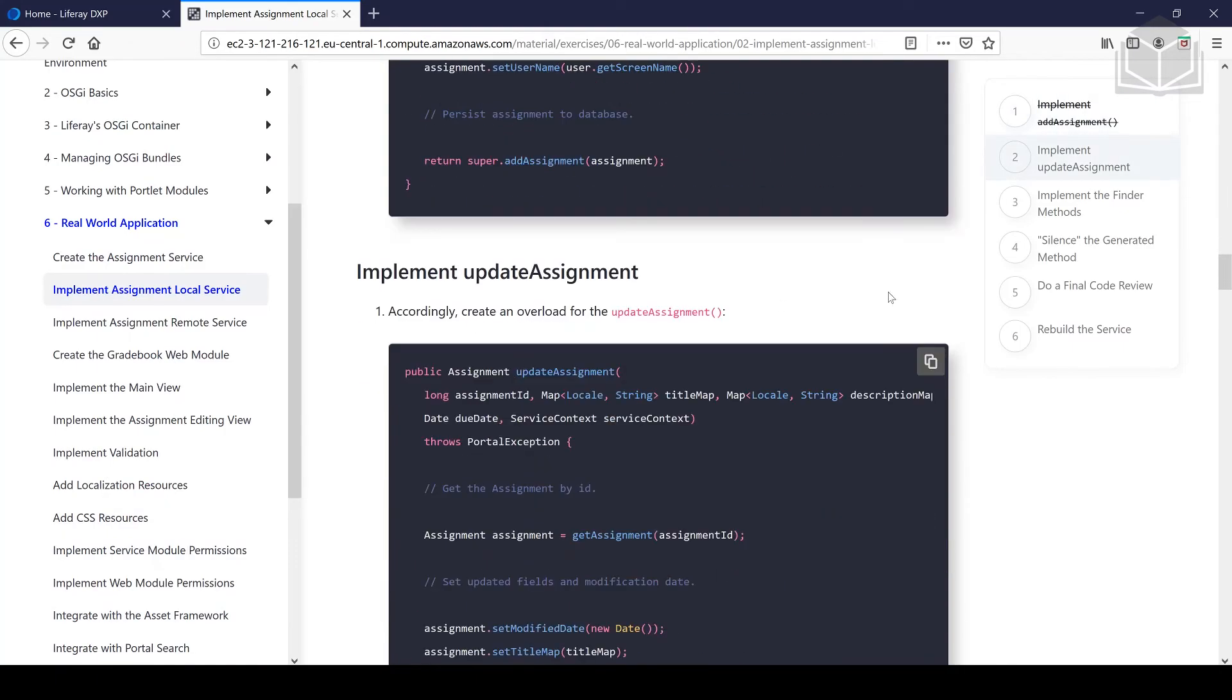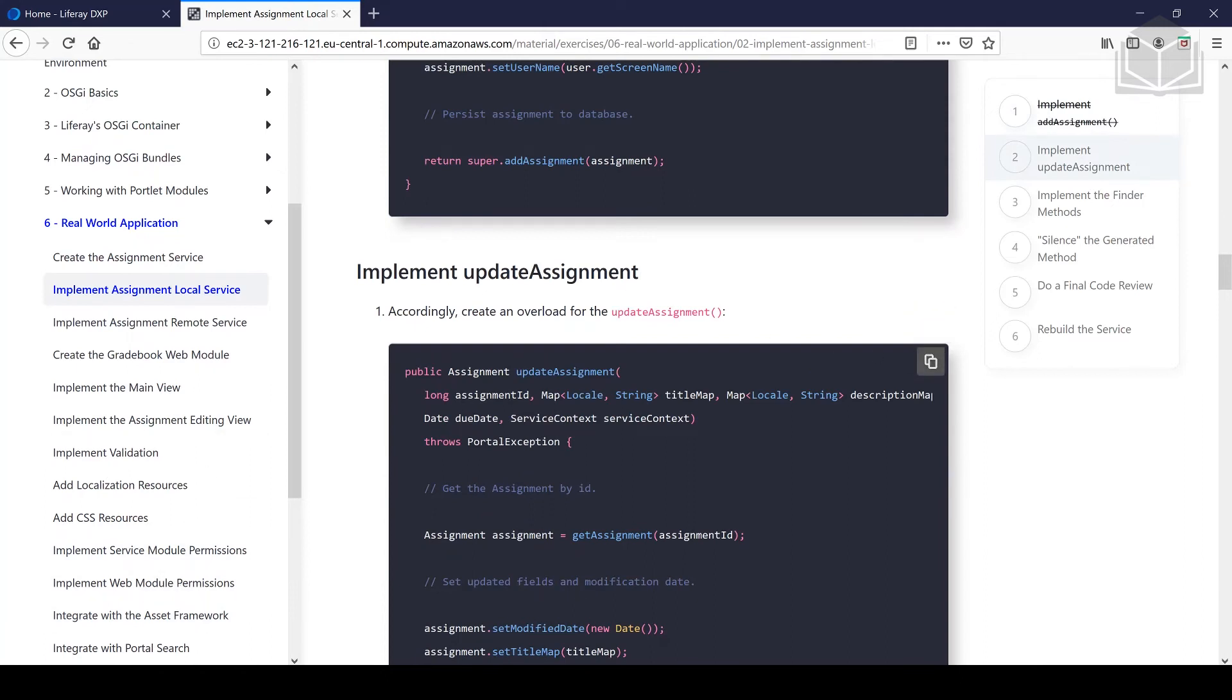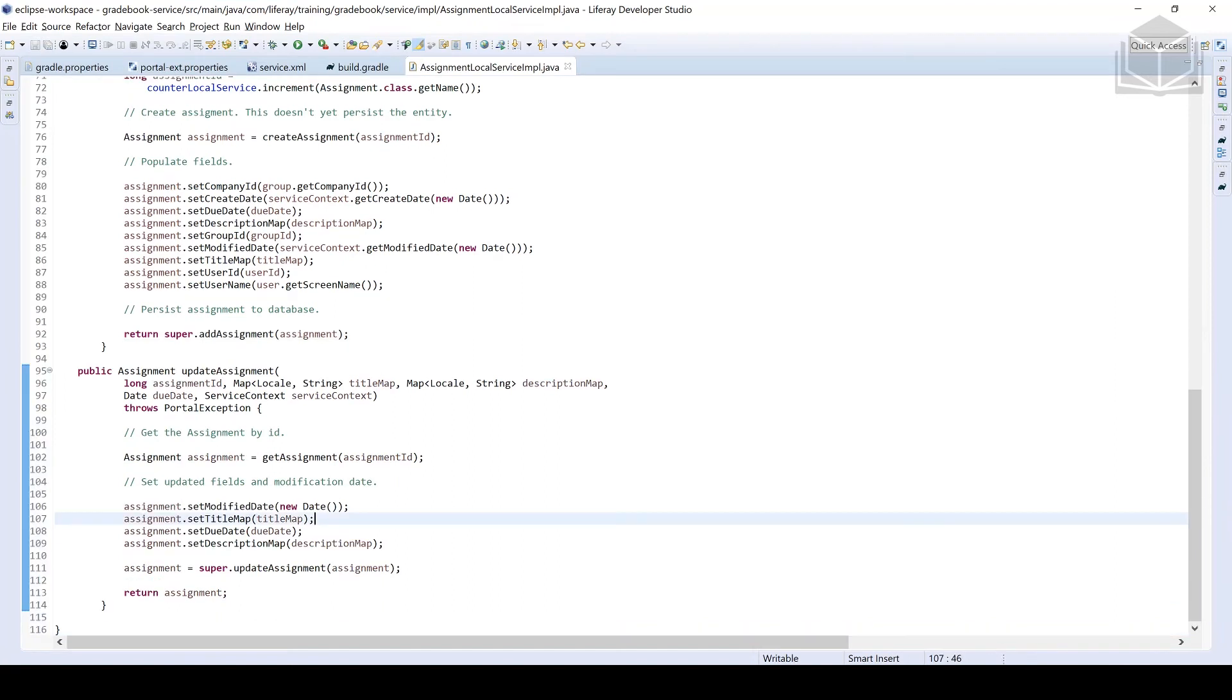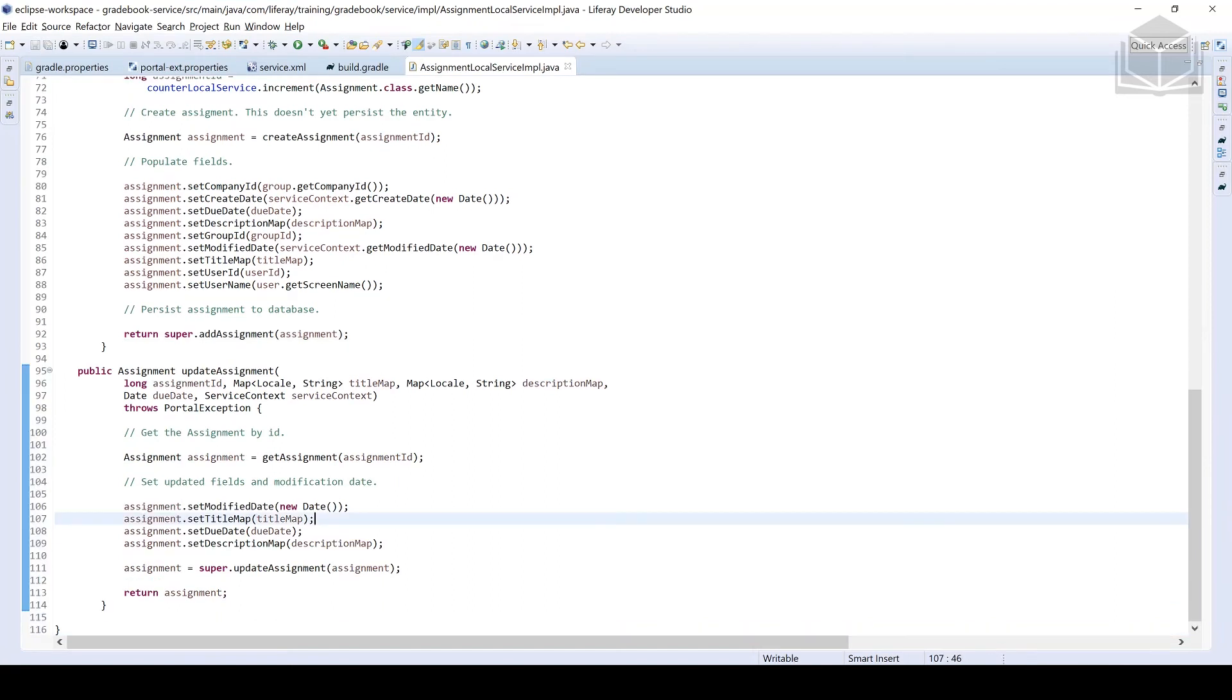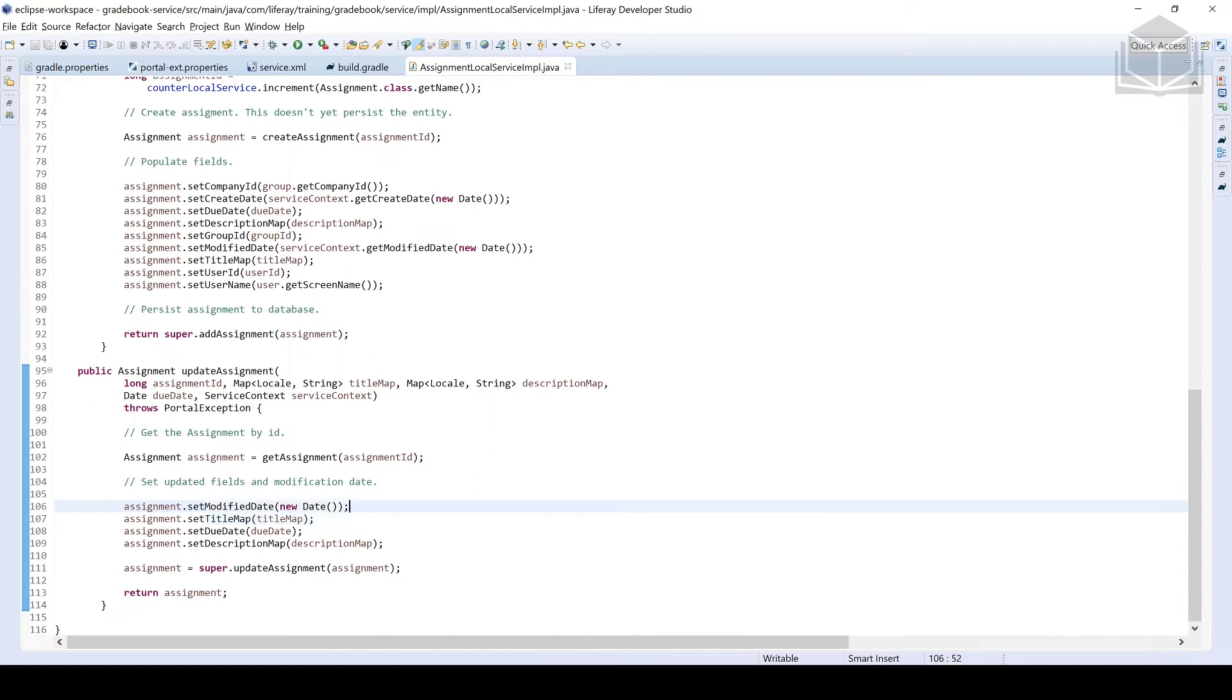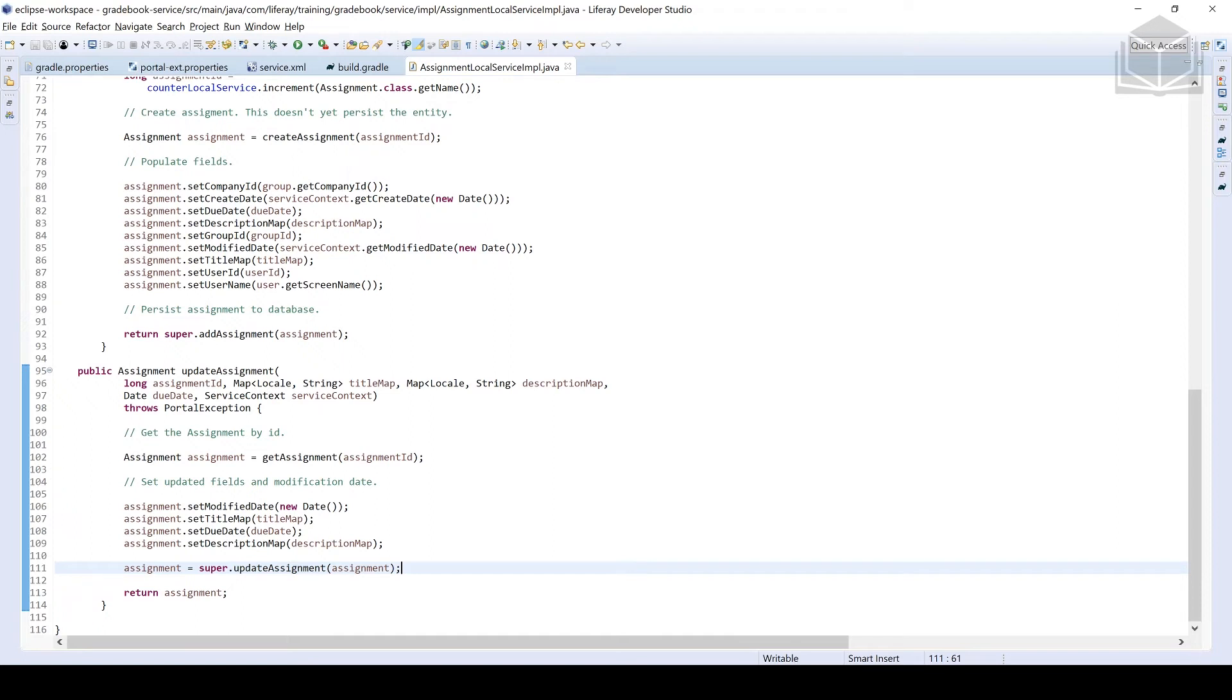Next one here is going to be the update assignment. So nothing too fancy going on here, we're going to get the assignment based off of the assignment ID number that's passed to us. And then from there, modify a couple of fields, the title, the due date, the description, and then tacking on or adding a modified date as well. Best practice is to always call the super class's method just to cover our bases to make sure that Liferay isn't doing something that we are unaware of and accidentally forget to do. Good practice is to always call the super class's method.